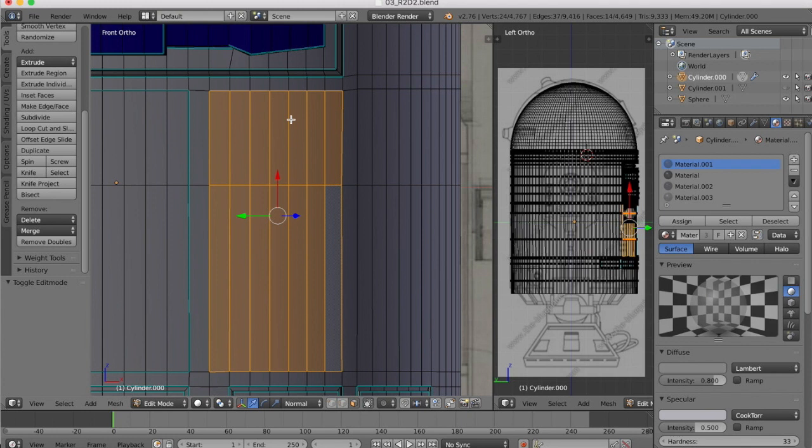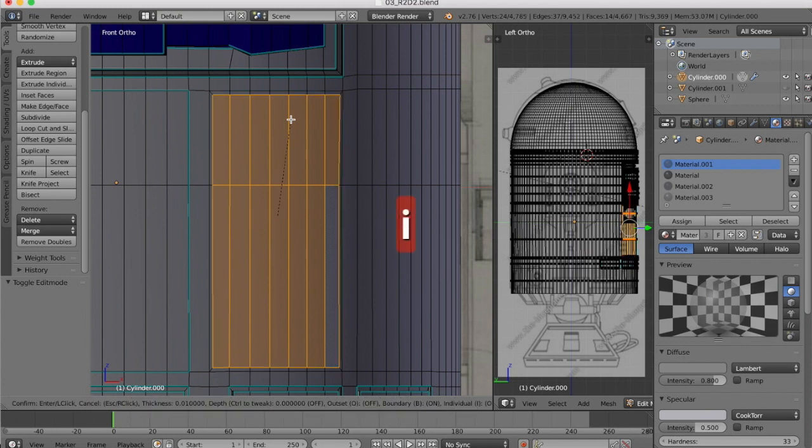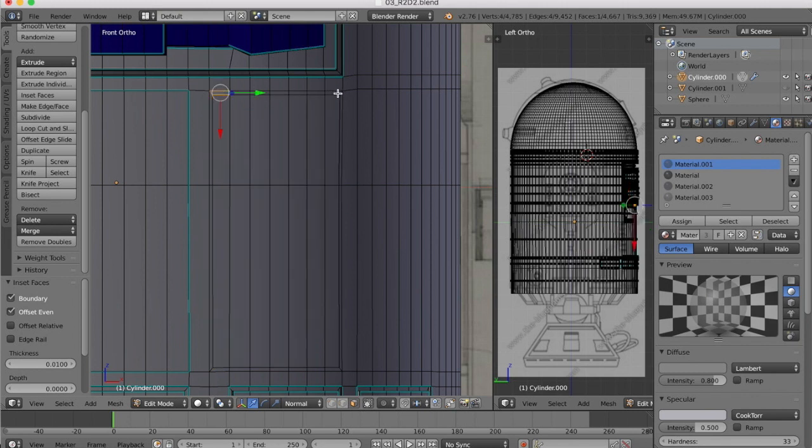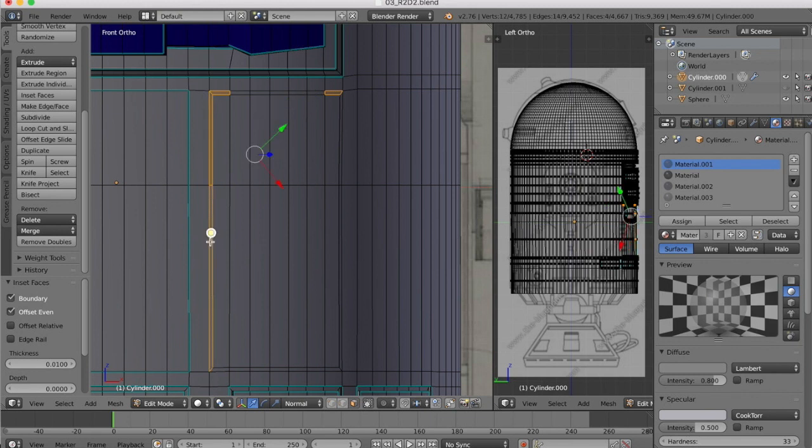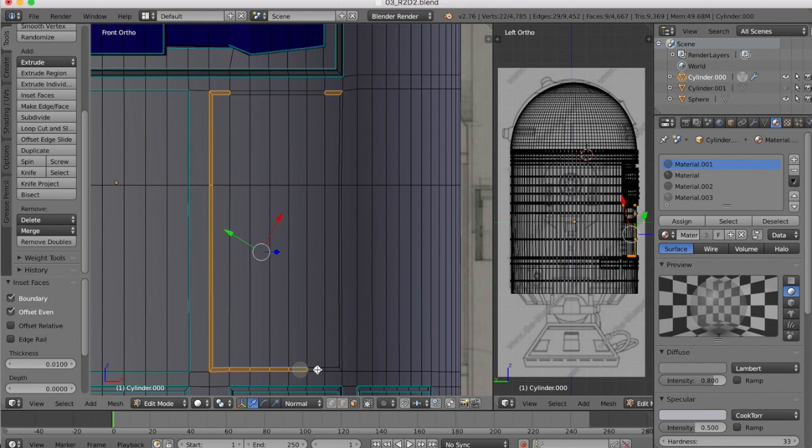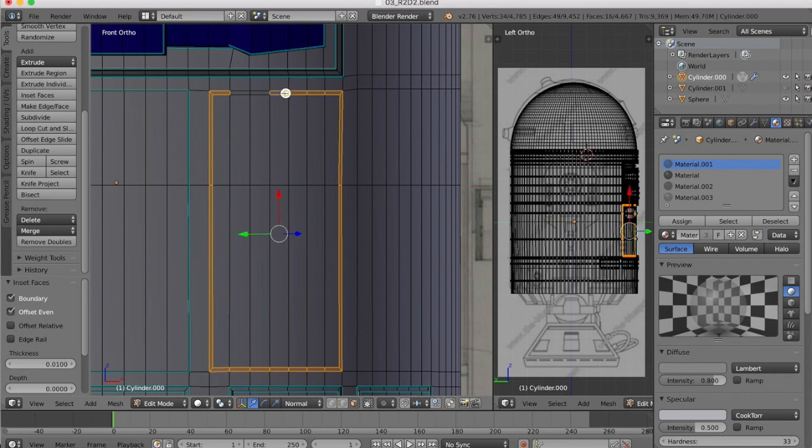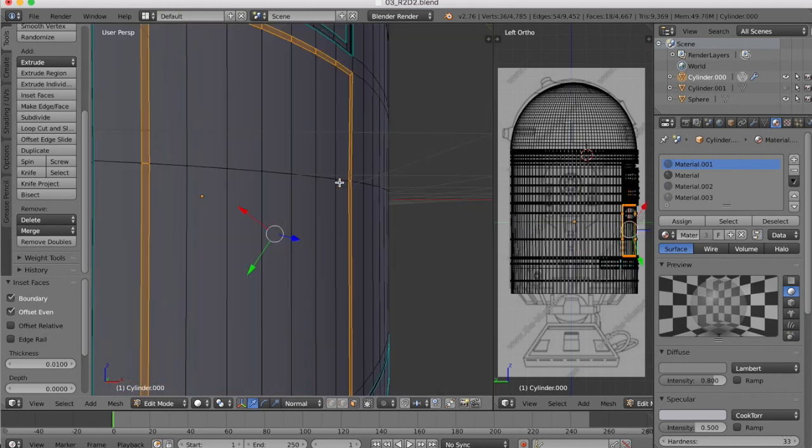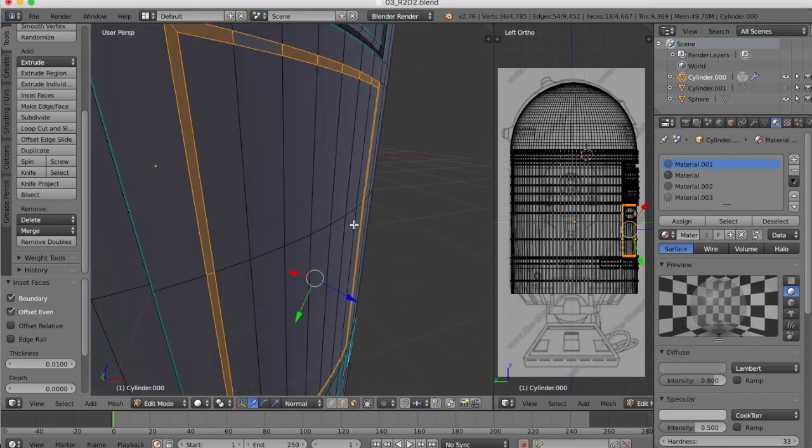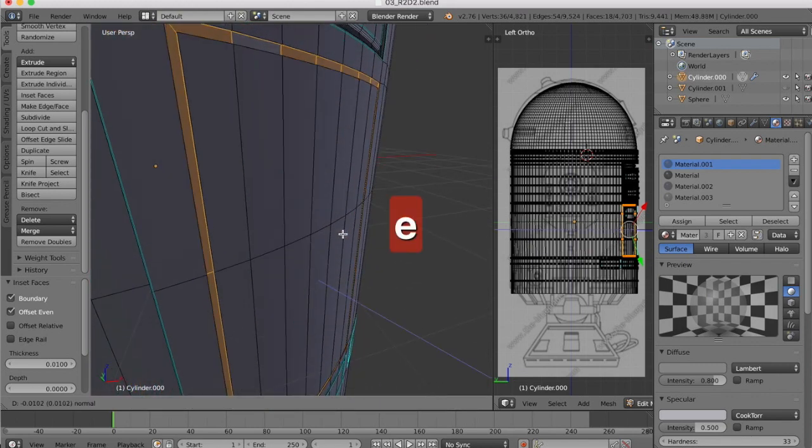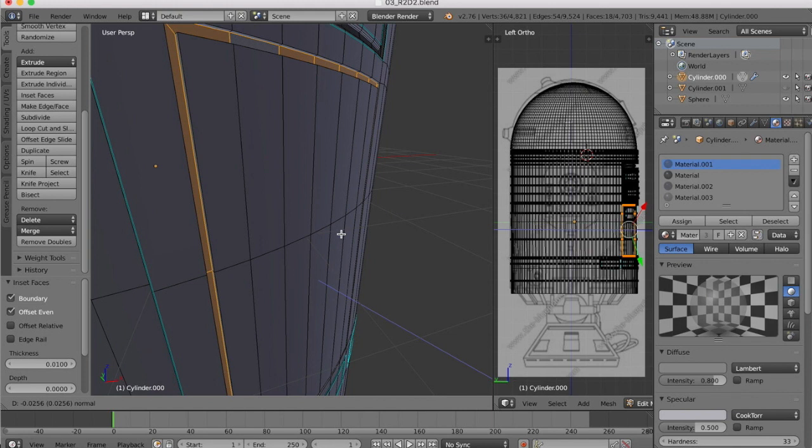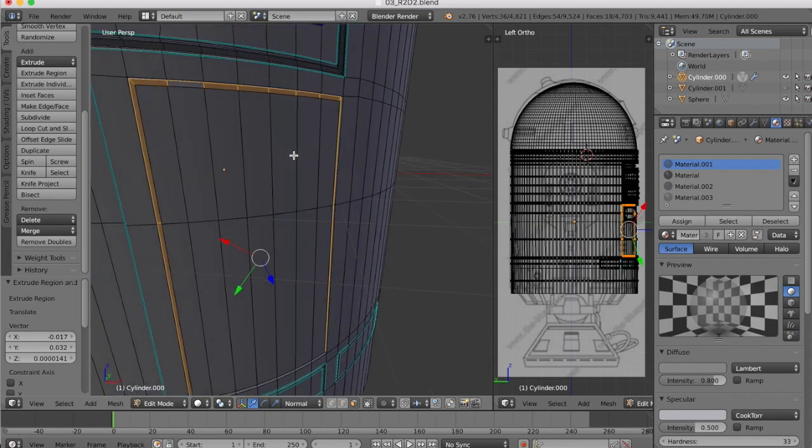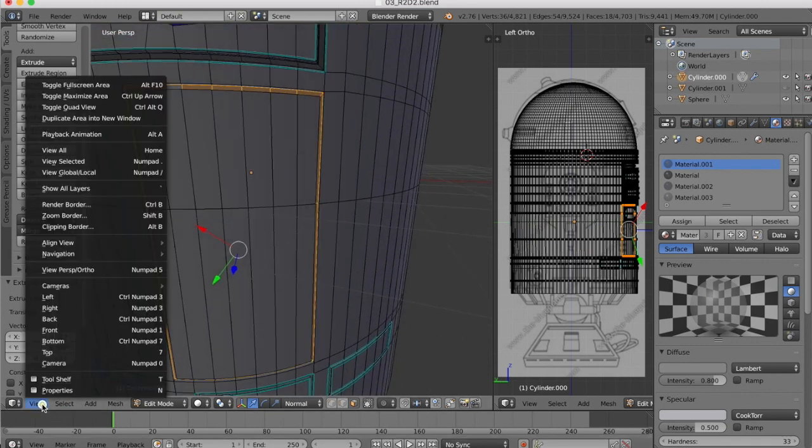So the first channel is formed in the same way. We'll hit I and then we're going to want to go around and select the faces inside there. Once we've got those, E to extrude and we extrude in about 0.03. Once we're done with that, go back to our front view.